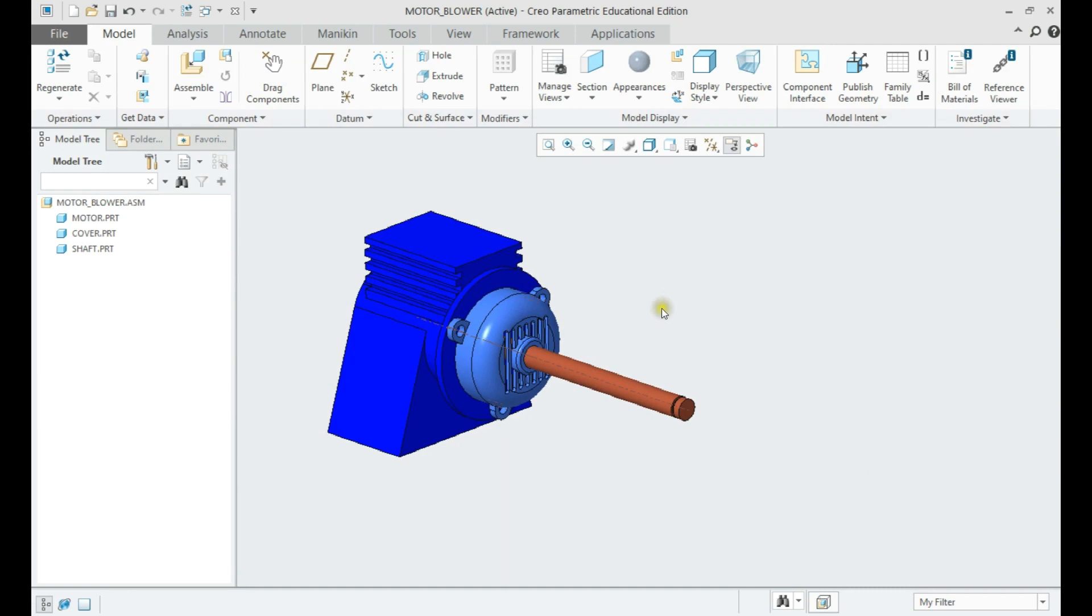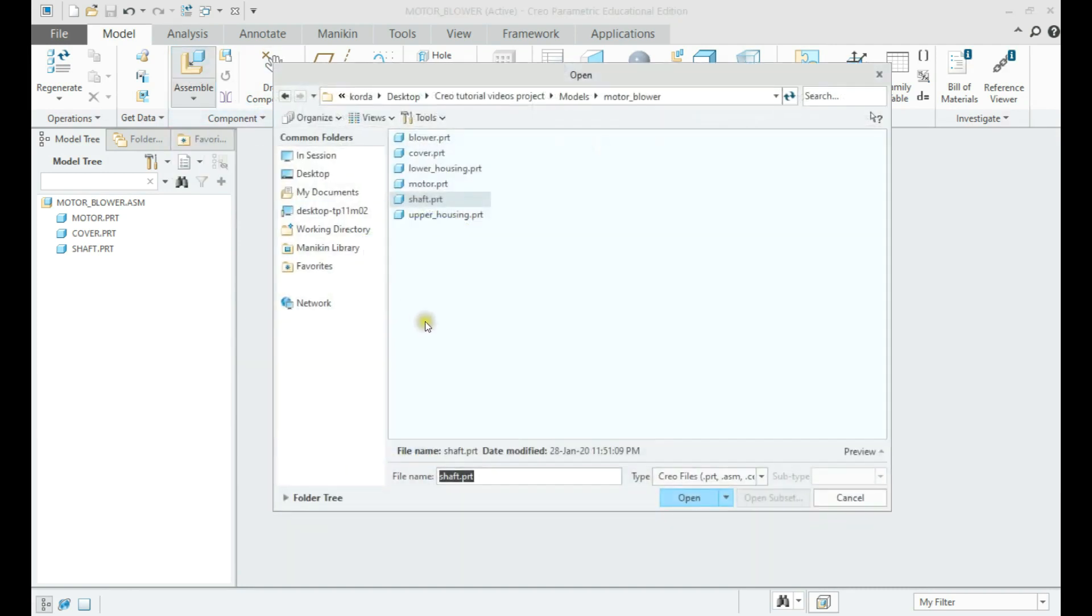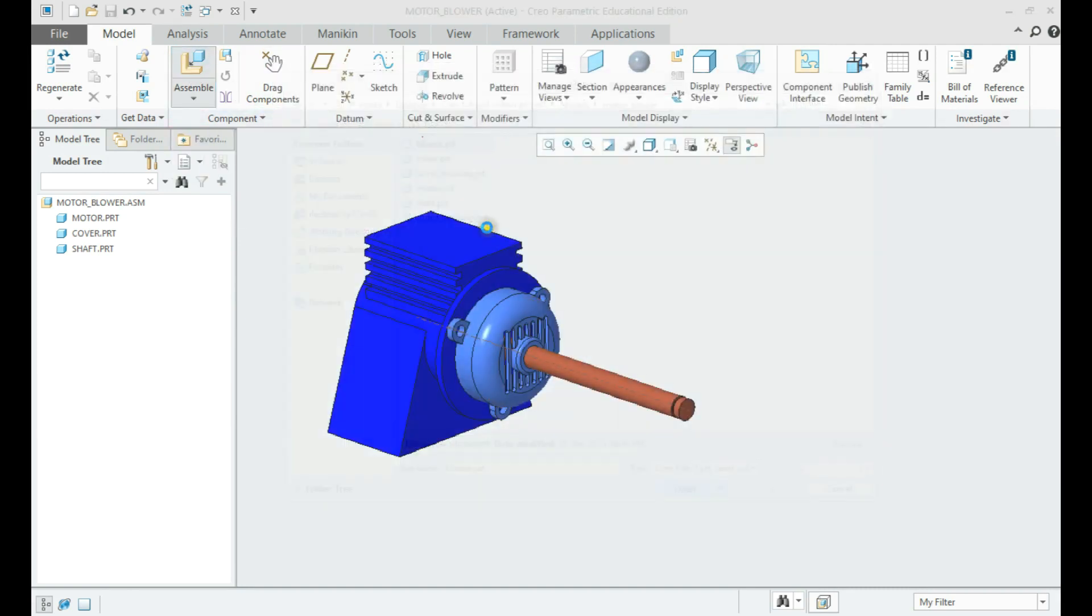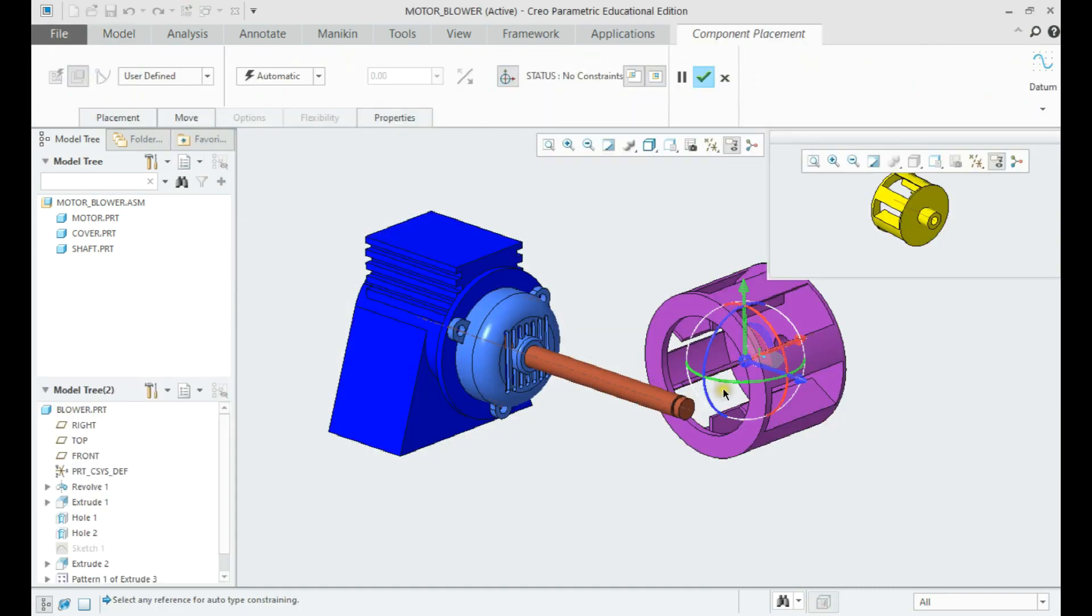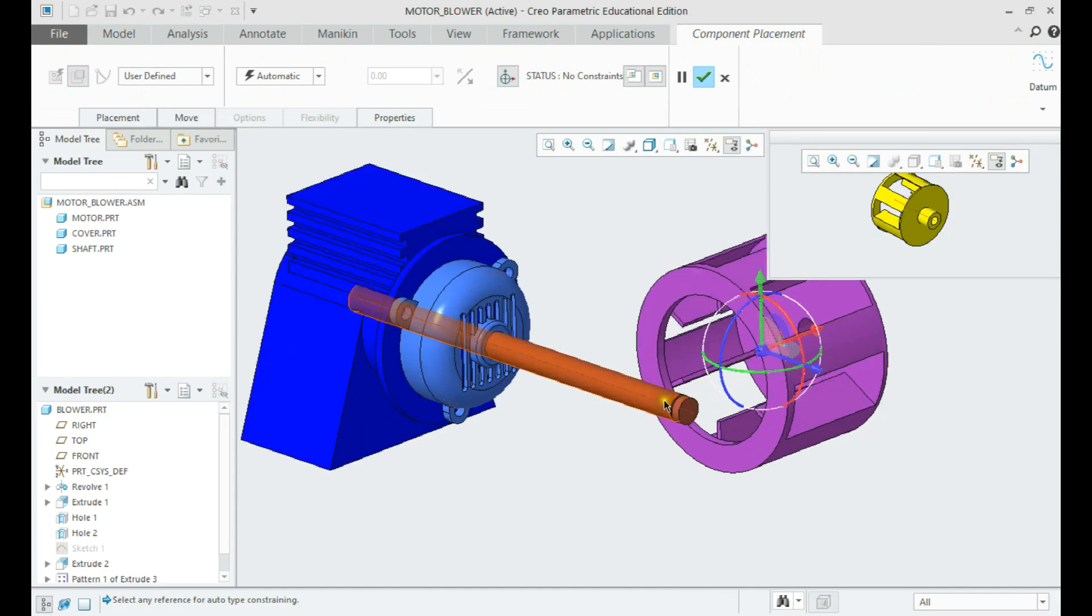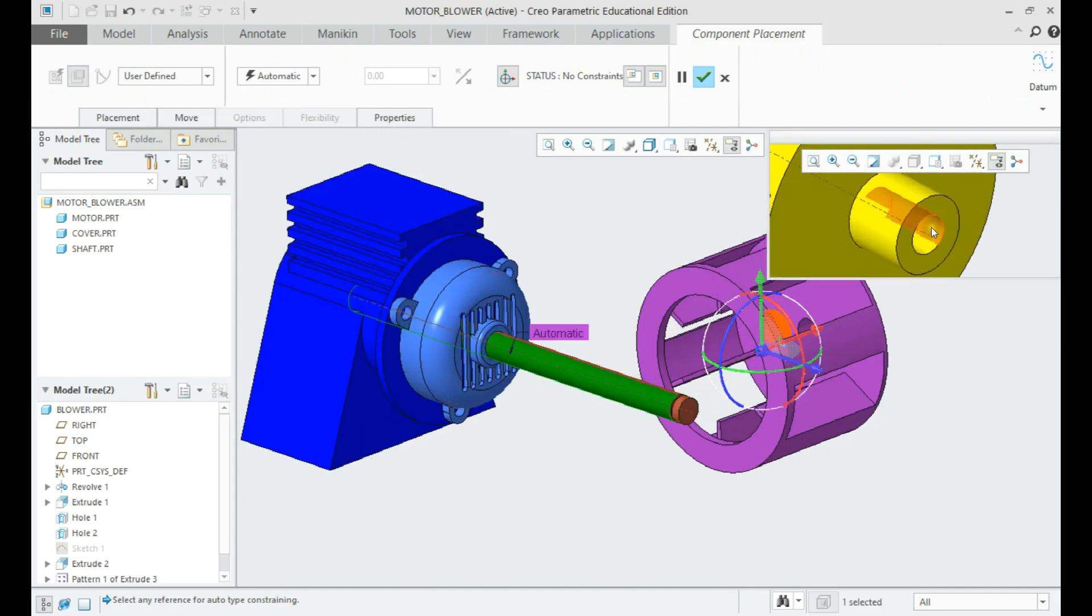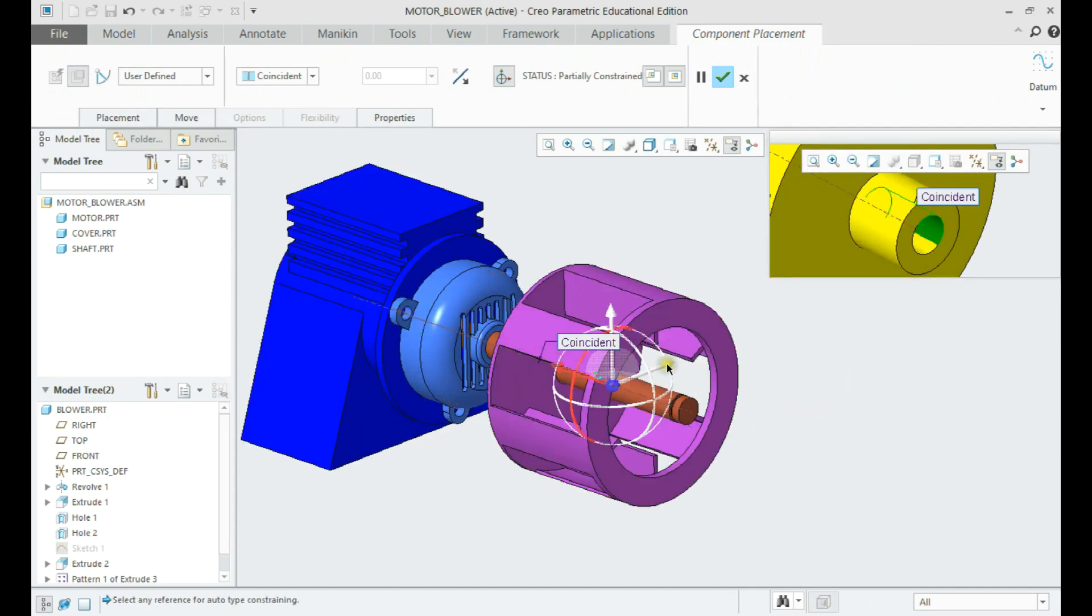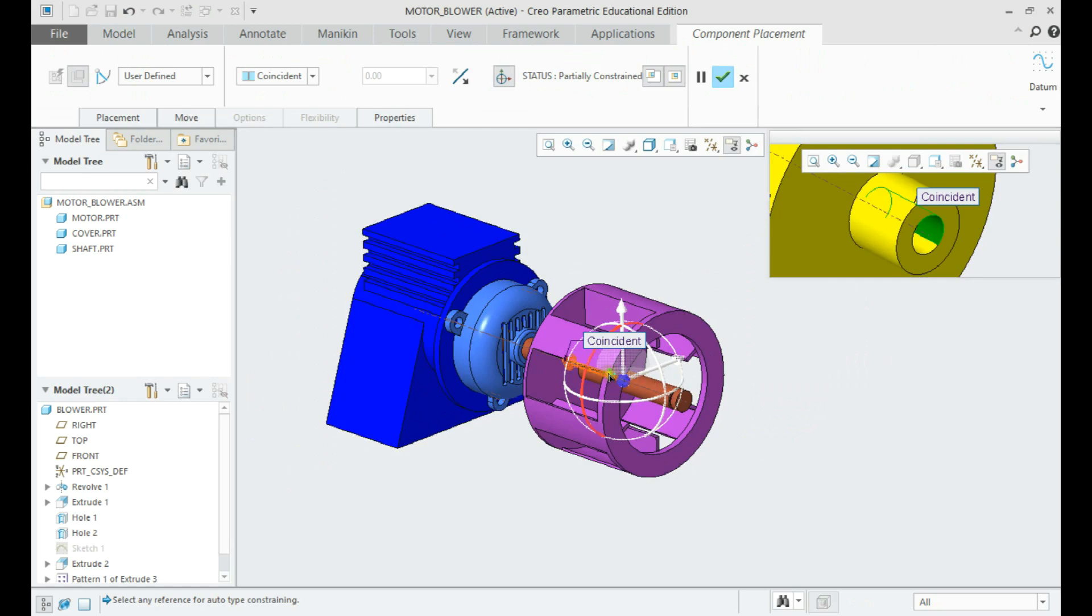Let us now assemble the blower. Blower part should be coincident with the shaft cylindrical surface and coincident with the cut face.